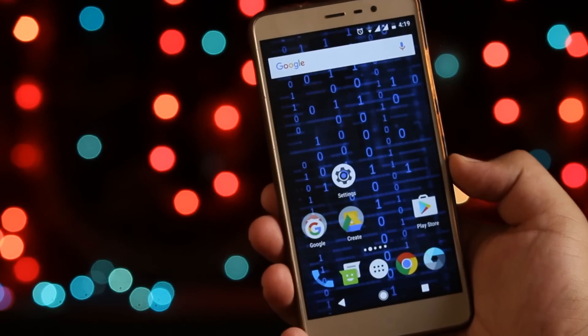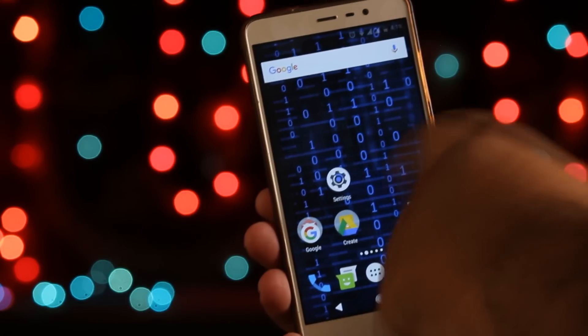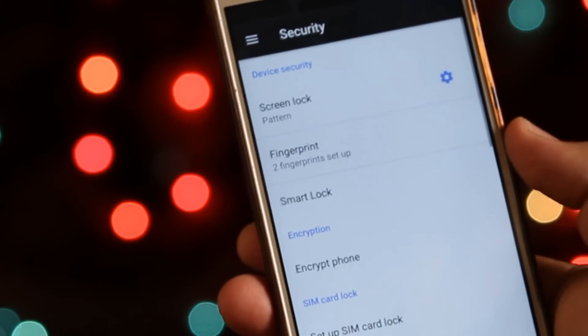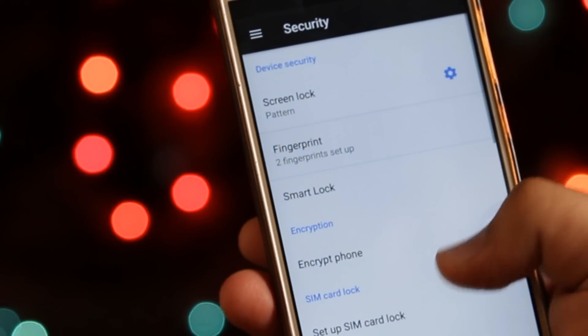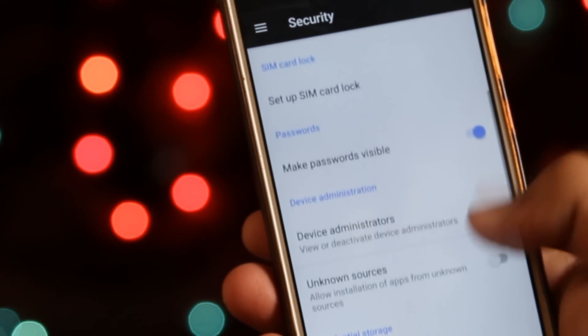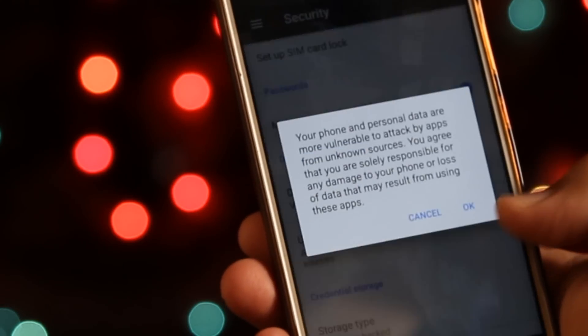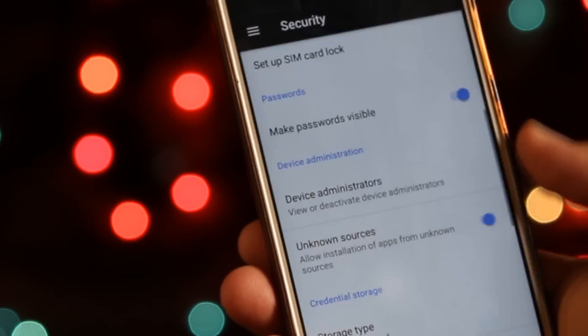The first step you need to do is to go to Settings, then Security, and enable Unknown Sources. This helps you to install apps outside the Play Store.